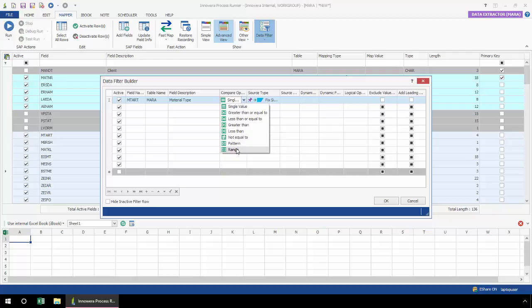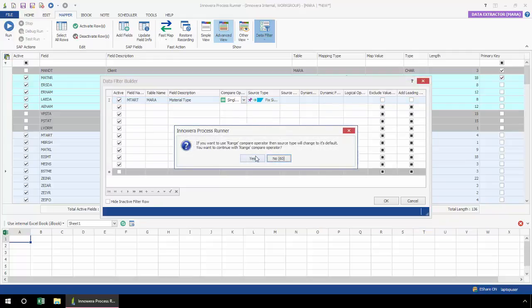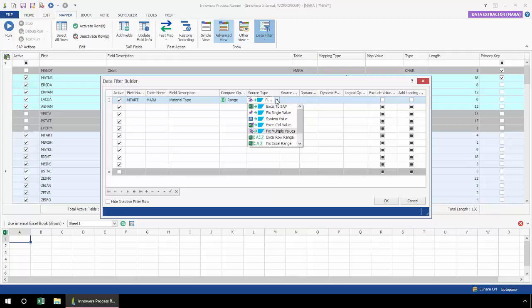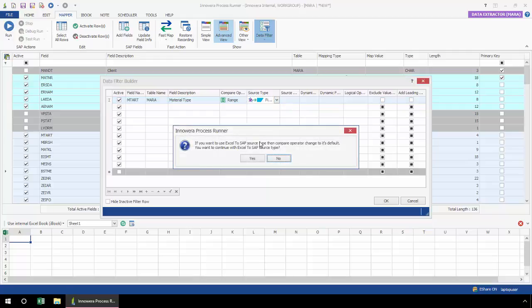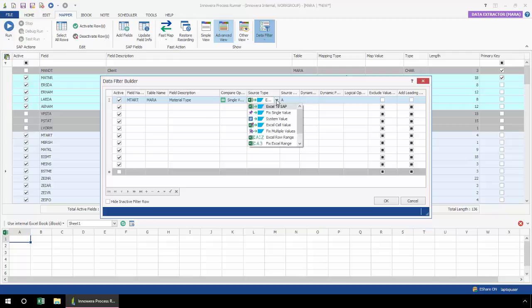I'm going to select a range here. Now from the source type, I simply need to provide my range. Had I not selected range, if I did Excel to SAP, I could actually map a column. Let me show you that real quick. Go back to my single value default. This would allow me then to filter based on column A in my Excel spreadsheet.